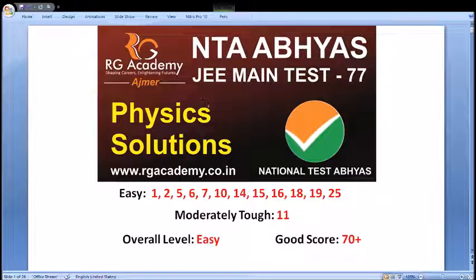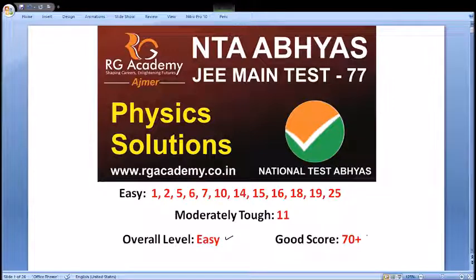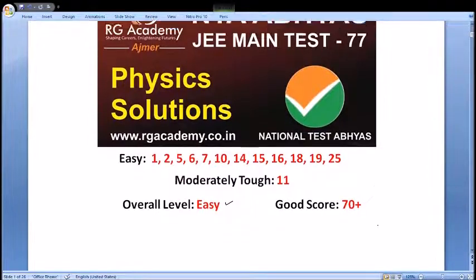Hello students, welcome to the solutions of JEE Main Test 77 uploaded on NTA Abhyas app today. This was again a relatively easier paper. I have regarded one question as moderately tough and many questions are quite easy, direct formula-putting questions. Overall level will be regarded as easy, and I think a well-prepared student can score around 70 to 80 marks easily. Moving to the discussion part.